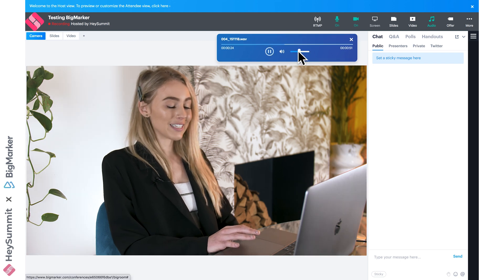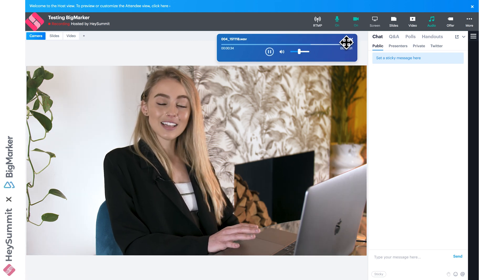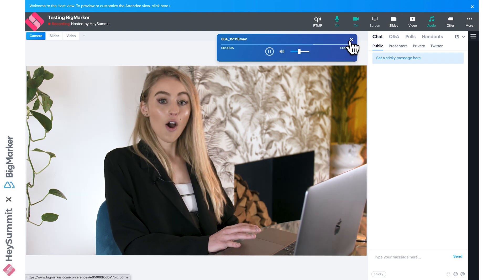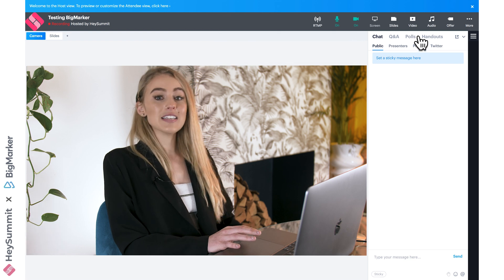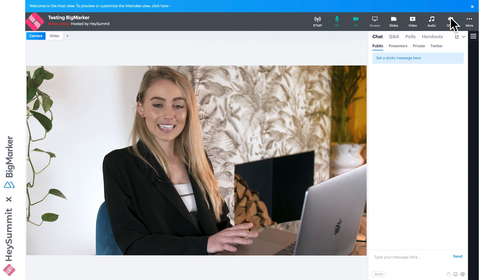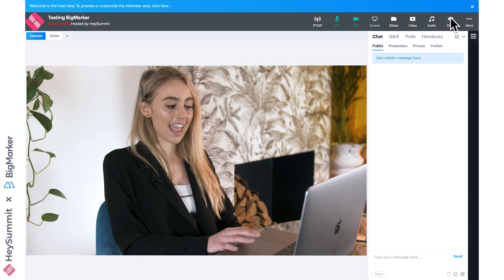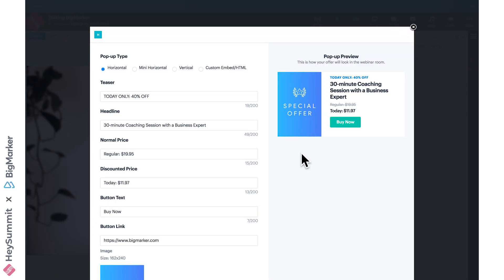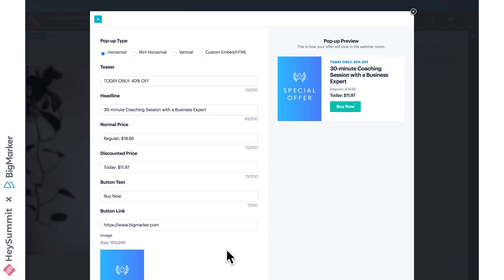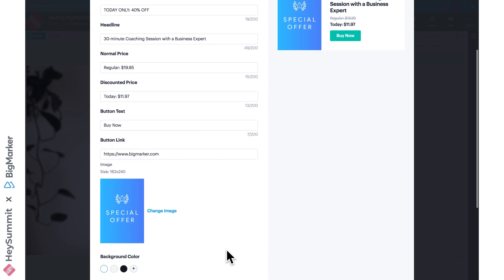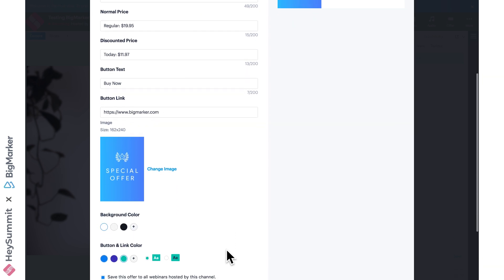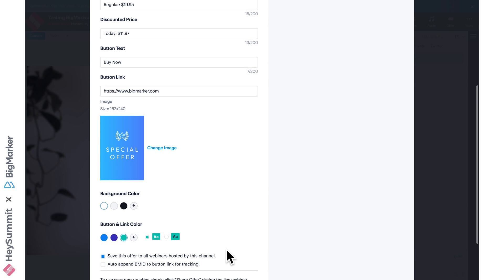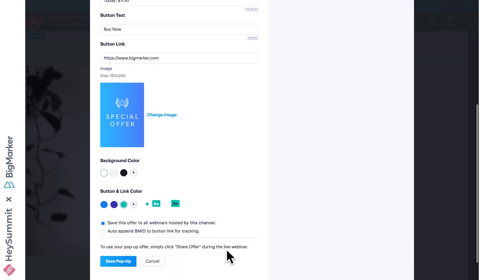The other option is to add an offer. Very similar to HeySummit's offers and giveaways feature, this allows you to encourage your attendees to complete a further purchase. If we click create, we'll see they've got an example here—a 30-minute coaching session with a business expert. You can add an offer at a discounted price, change the button text and the design to make it all your own, and then include the link to your website or wherever this offer is redeemable.